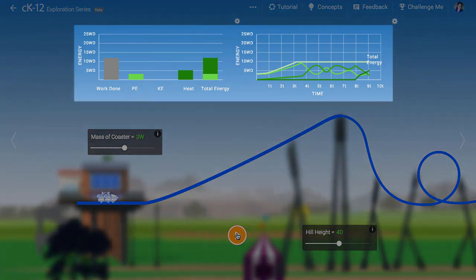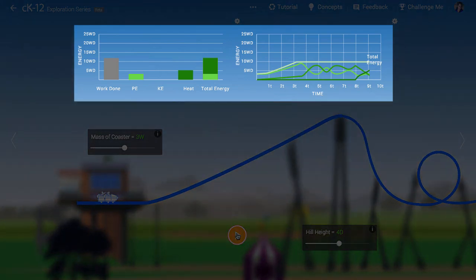We have displayed the energy transformations in two ways. Both ways are equivalent, just different representations. It's always helpful for a physicist to look at the same situation through multiple lenses.